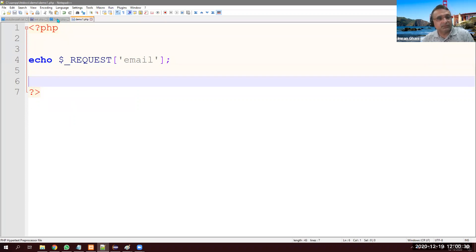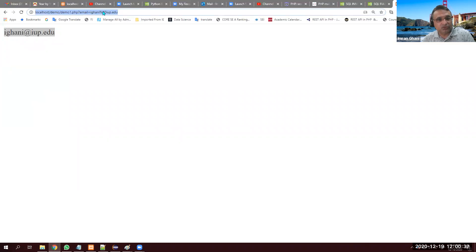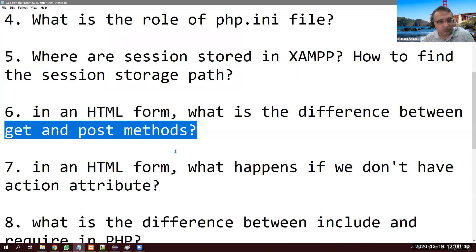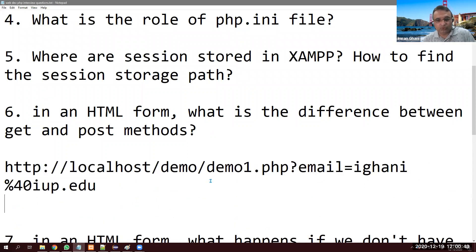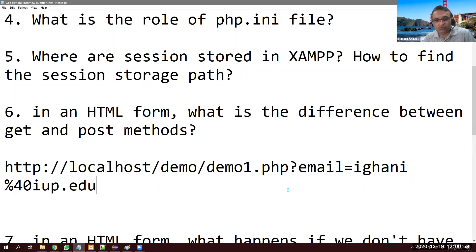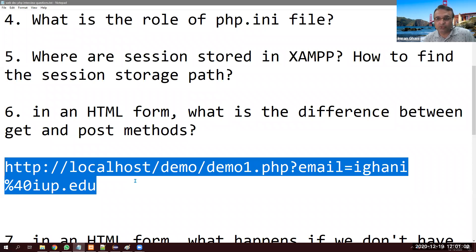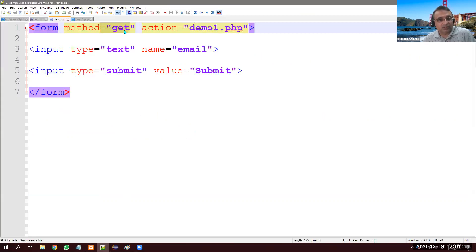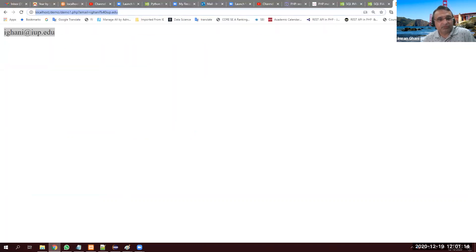When using GET, check the URL — it shows demo1.php?email=youremail. So if you're sending a password, credit card, or SSN, you should NOT use GET because anyone nearby can see it, and it's obvious to hackers. Although POST is also not perfectly secure, GET exposes everything visibly in the URL.